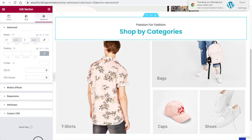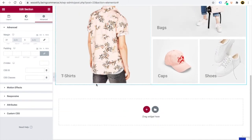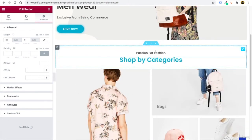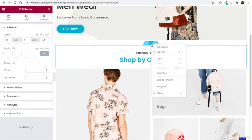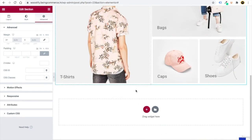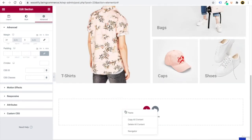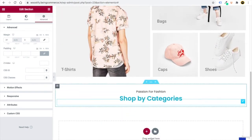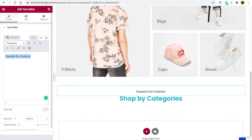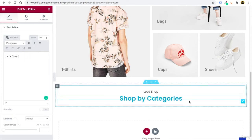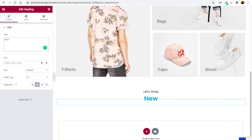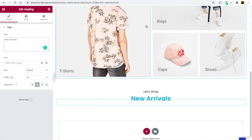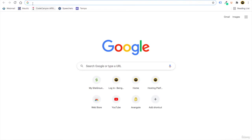To add a third section efficiently, right-click the previous section's six-dot and click Copy, then right-click on the new position and click Paste. The same style is duplicated. Edit the heading to 'Let's Shop' and the subheading to 'New Arrivals.' Now we need to add products to this section.